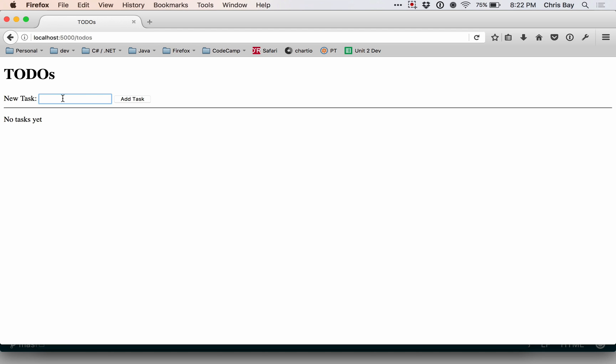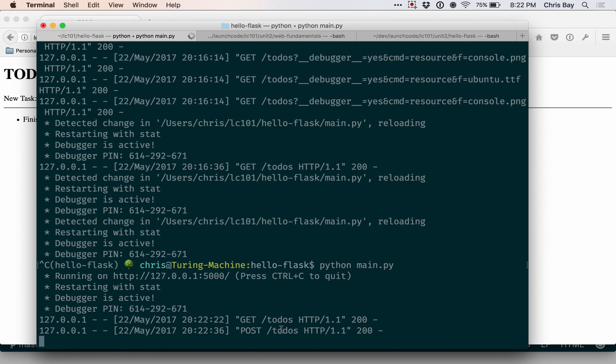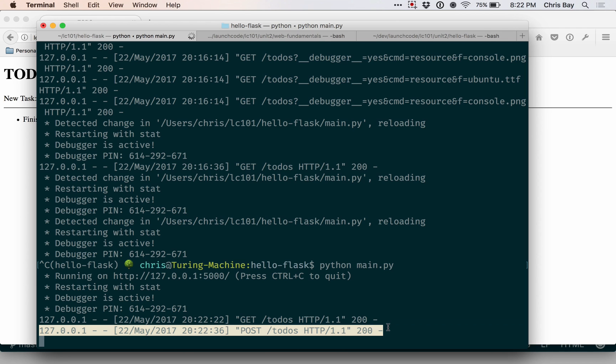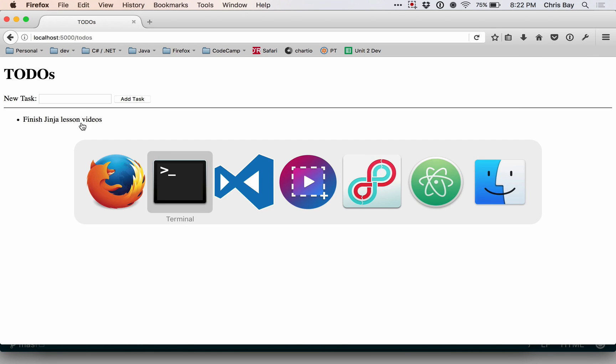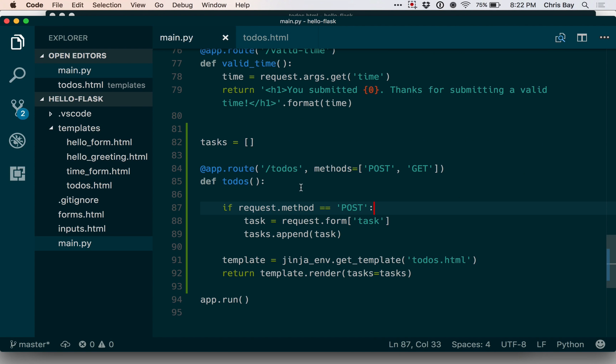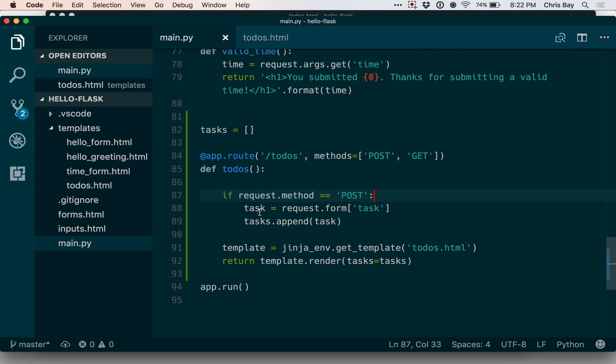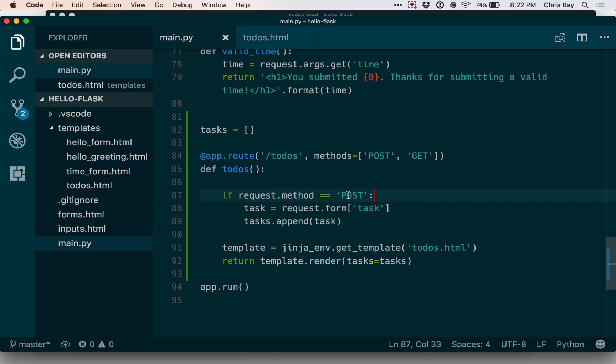So my current task is to finish the Ginger lesson videos. When I hit enter, that submitted a post request. We can see the post request logged here in the console. We see that there was a post request to slash to-dos. That task, that text, was grabbed out of the request by this conditional block. This request.method equals post. That conditional was true. That condition was true. And so inside of this, I grabbed the task out of the request and added it to this global variable list. One note about this is this string is case-sensitive, so if you put lowercase post, your condition will in fact fail.